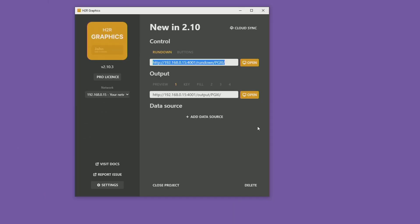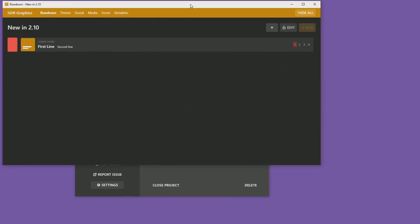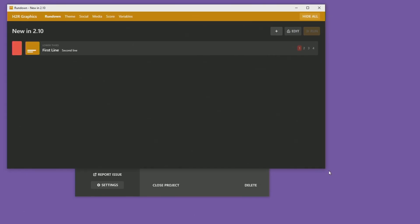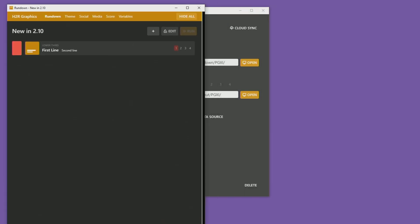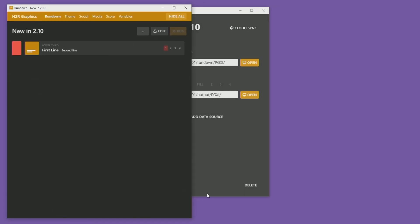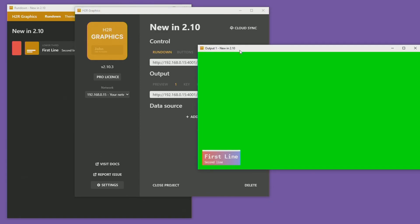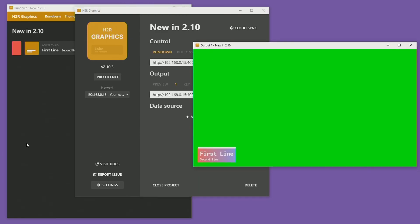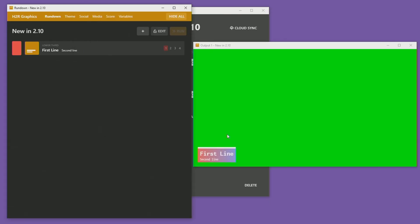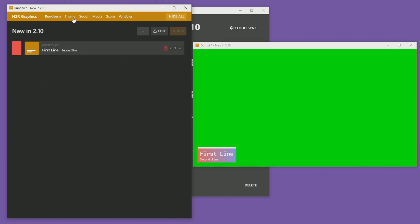Let's open up a few things so we can take a look at what else is new. I'll open up one of my rundowns here on the side, move that over a little bit, and then open up an output for this. You might see right away one of the new changes is in the theme option, so let's jump straight into that.